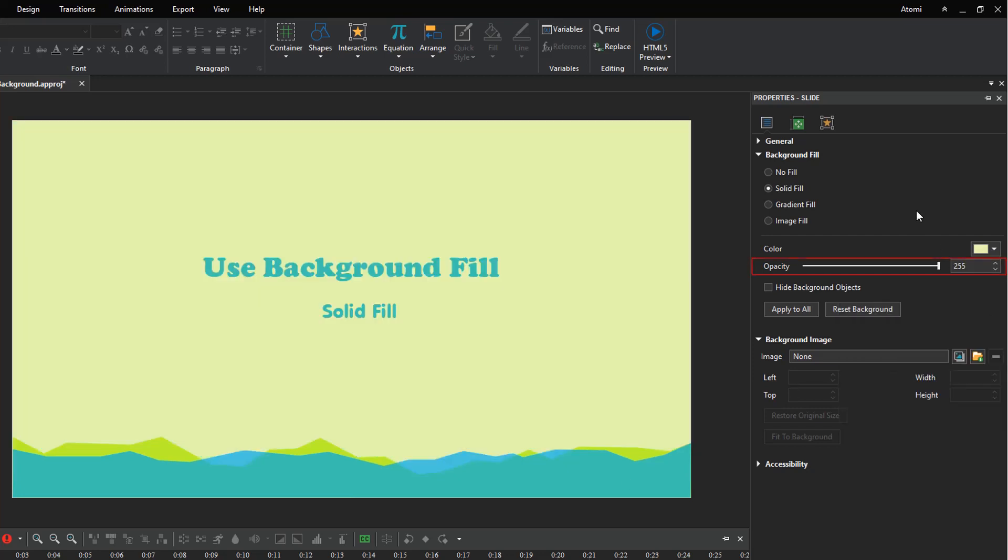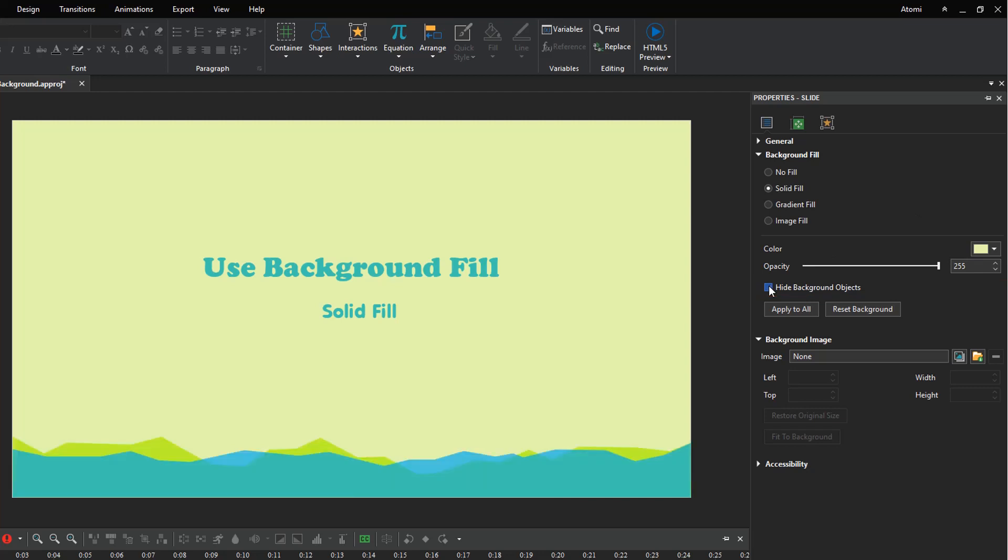Change the opacity level of the background here if needed. If you don't want to show background objects, hide them by ticking this checkbox. Then you can choose to apply to all slides or revert to the original one.